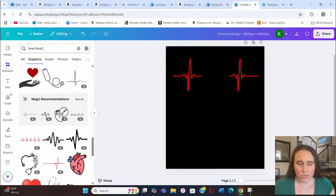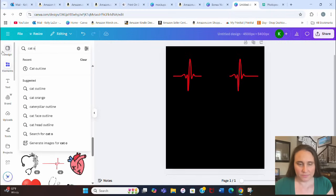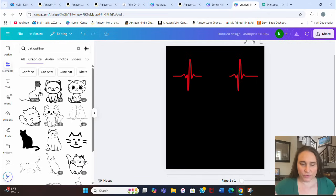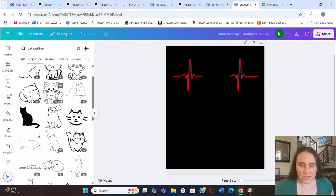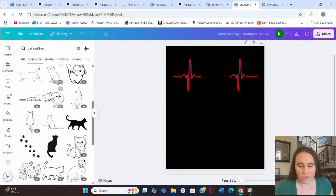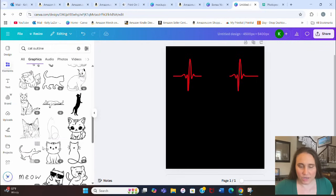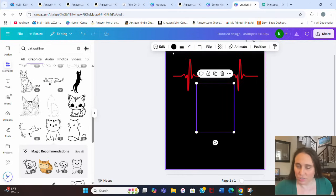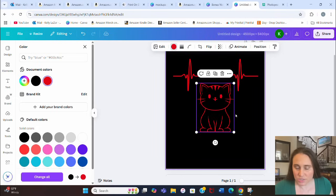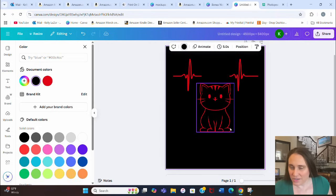Now I'll search for 'cat outline.' I'm looking for something where I'm going to have the top half of the face — ideally a cat looking forward. Something like one of these would work. I want it to be as simple as possible. This one actually looks really simple — this might actually be the one I used.